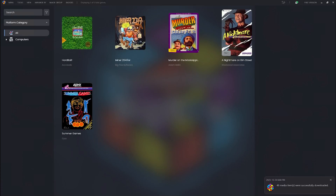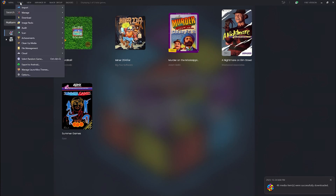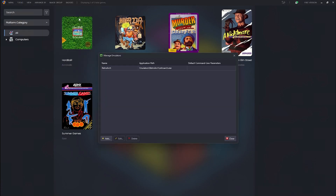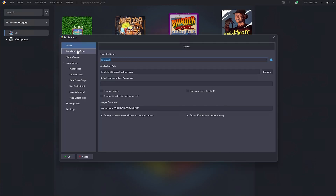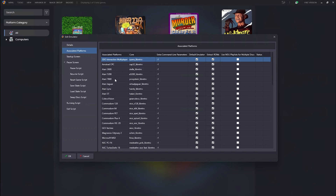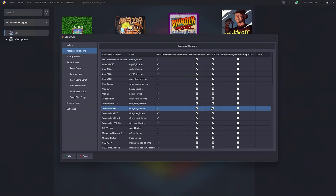LaunchBox does its thing, grabs the images, and here we are. Now that our games are installed, let's look at how RetroArch is handling the Commodore 64 games. We need to make one slight change — we have to tell LaunchBox not to extract the zip files. Go to Tools > Manage Emulators > RetroArch > Associated Platforms, select Commodore 64 which uses the VICE libretro core, and uncheck 'Extract ROMs.' Leave 'Use M3U Playlist' unchecked, since our multi-disc images are inside the zip file and automatically available via the Disk Control menu.